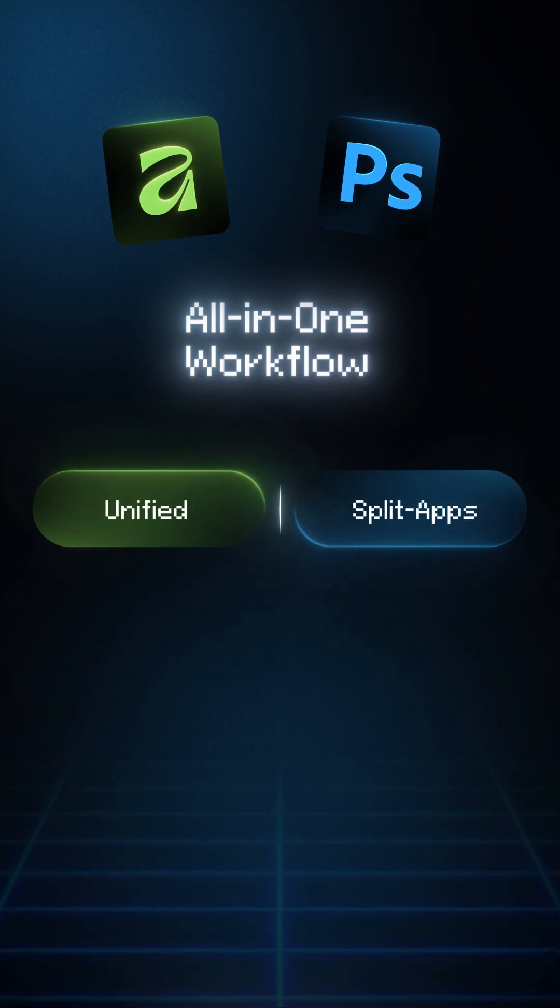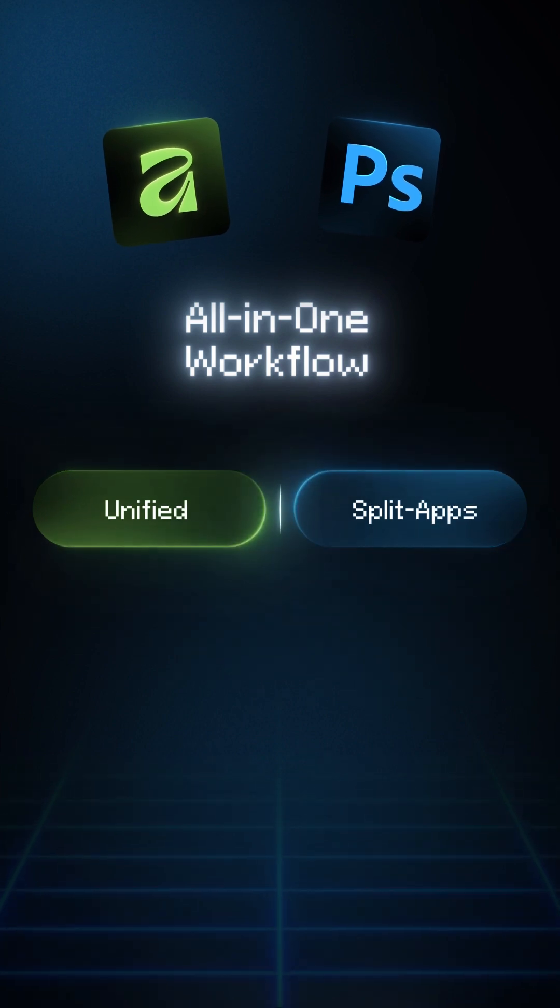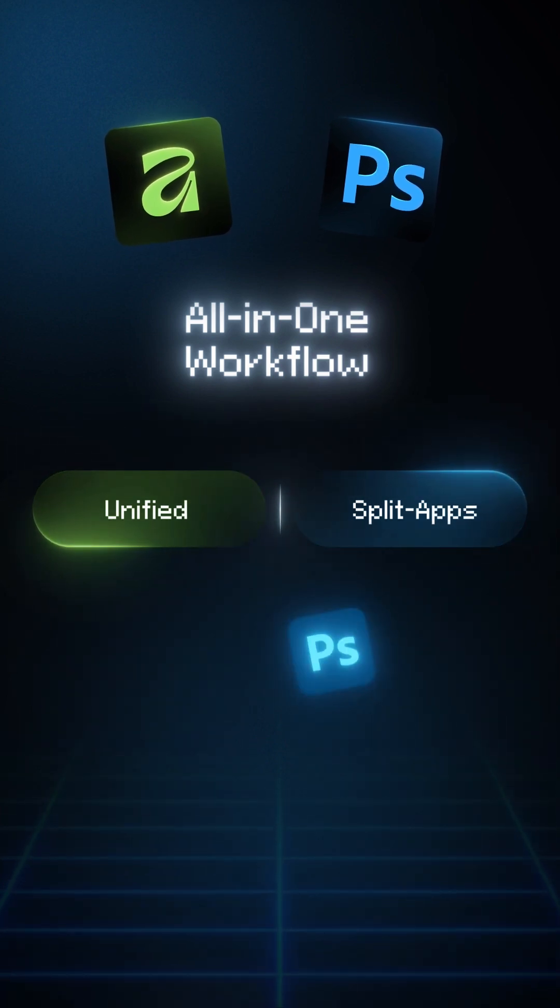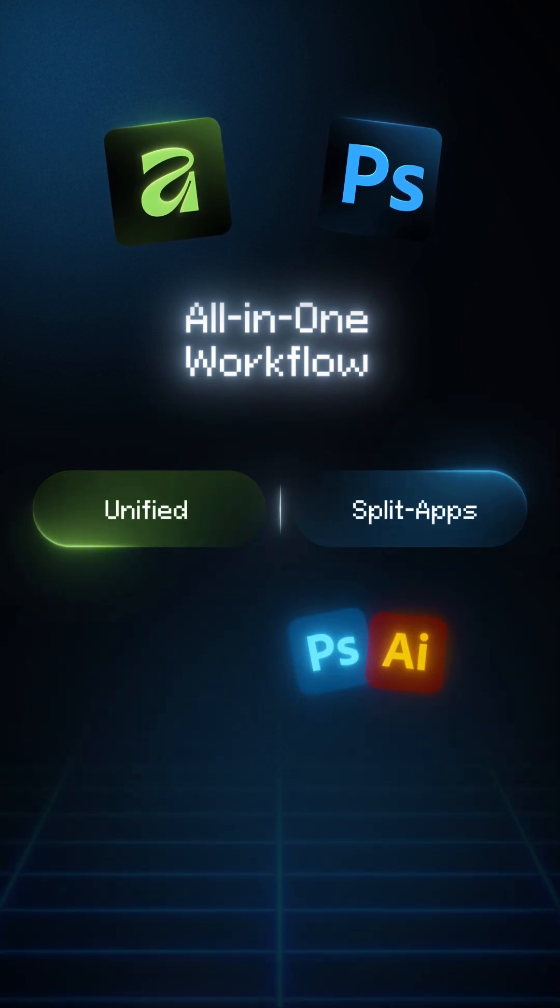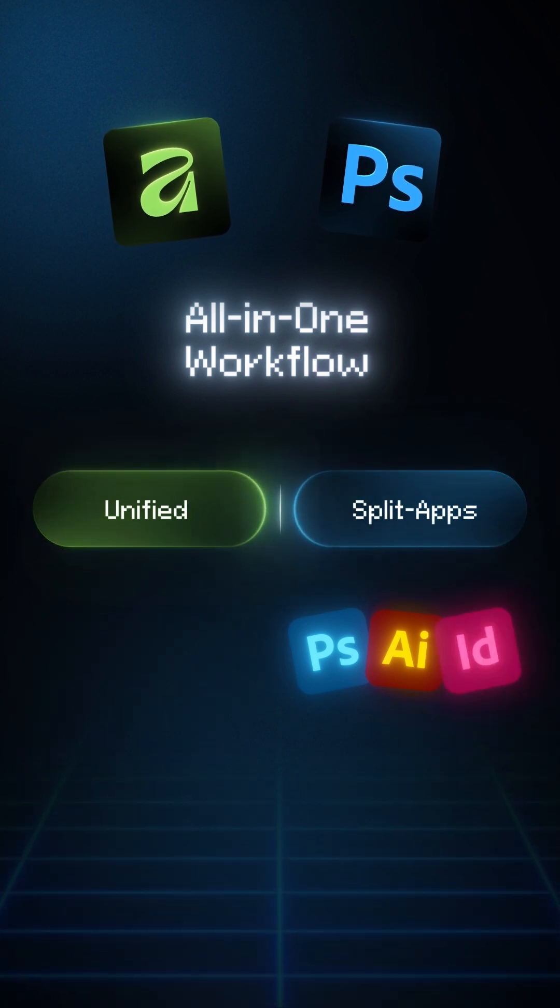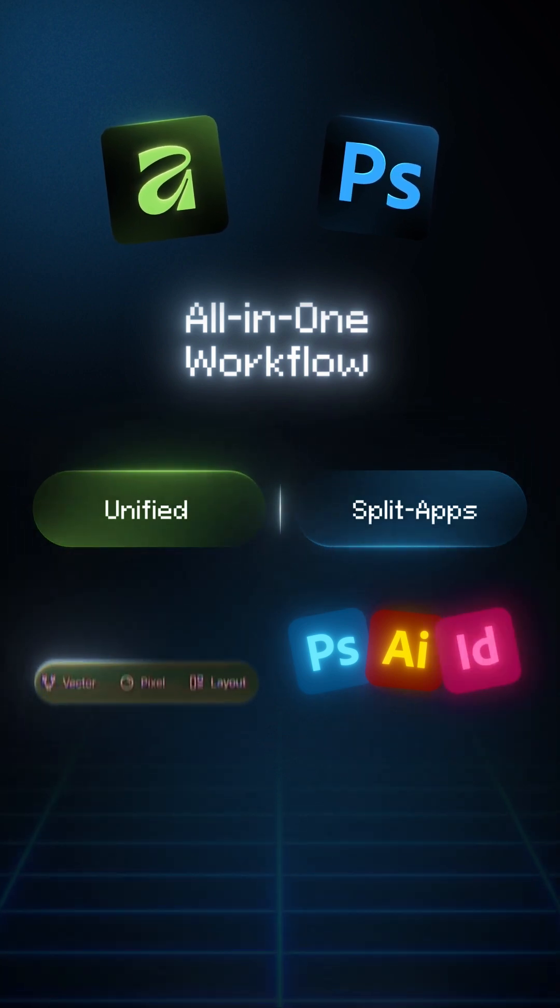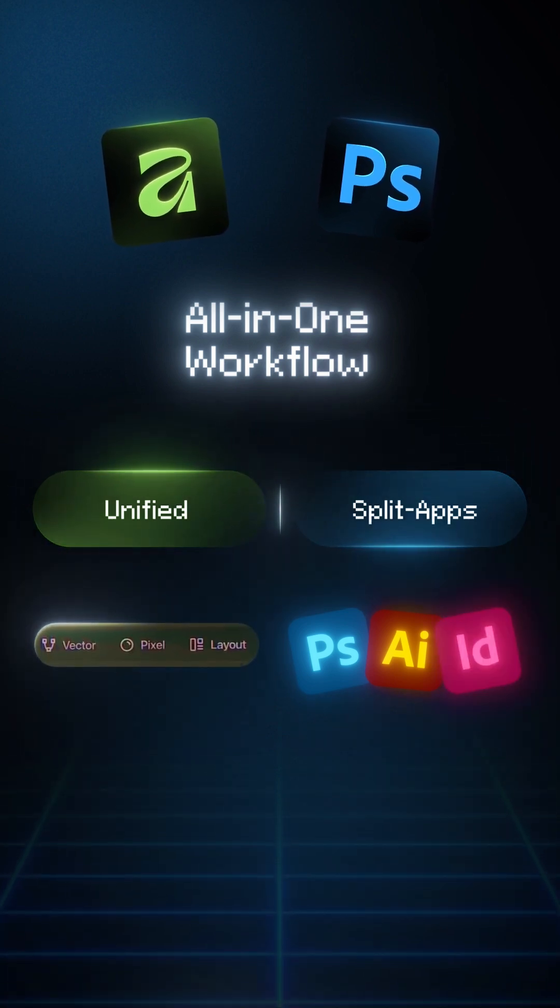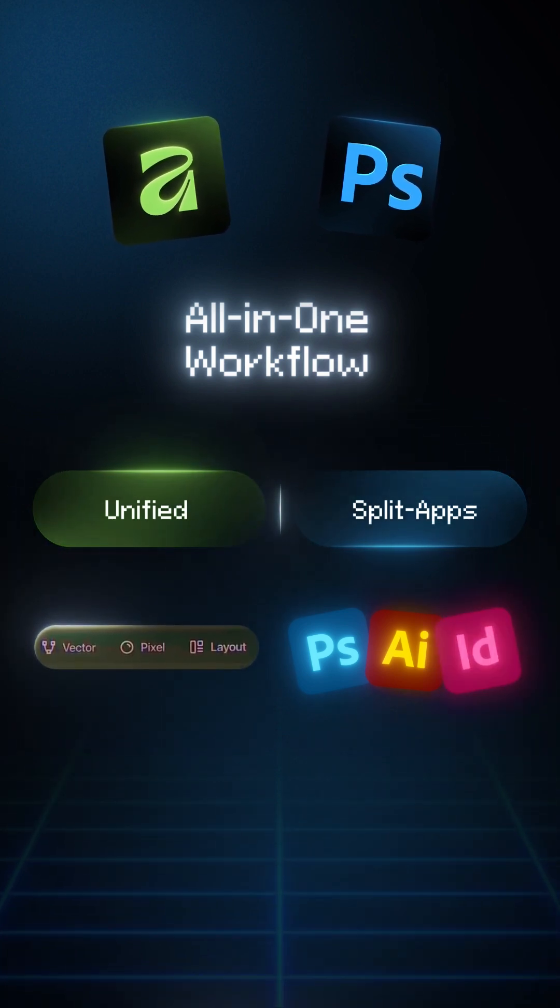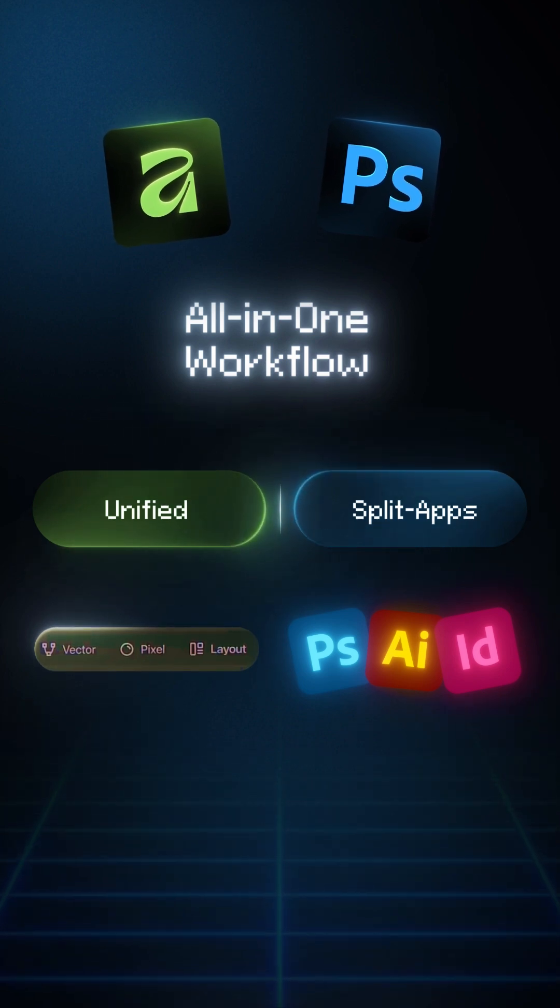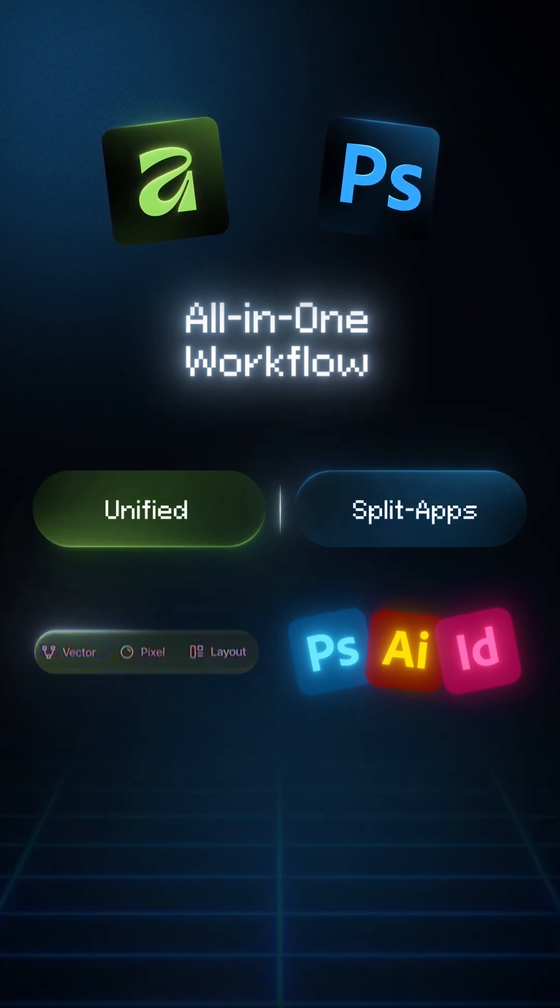All-in-one workflow. Photoshop equals only photo editing. Illustrator equals vector. InDesign equals layout. Affinity version 3 now offers all in one place. No app switching. Huge advantage for beginners.